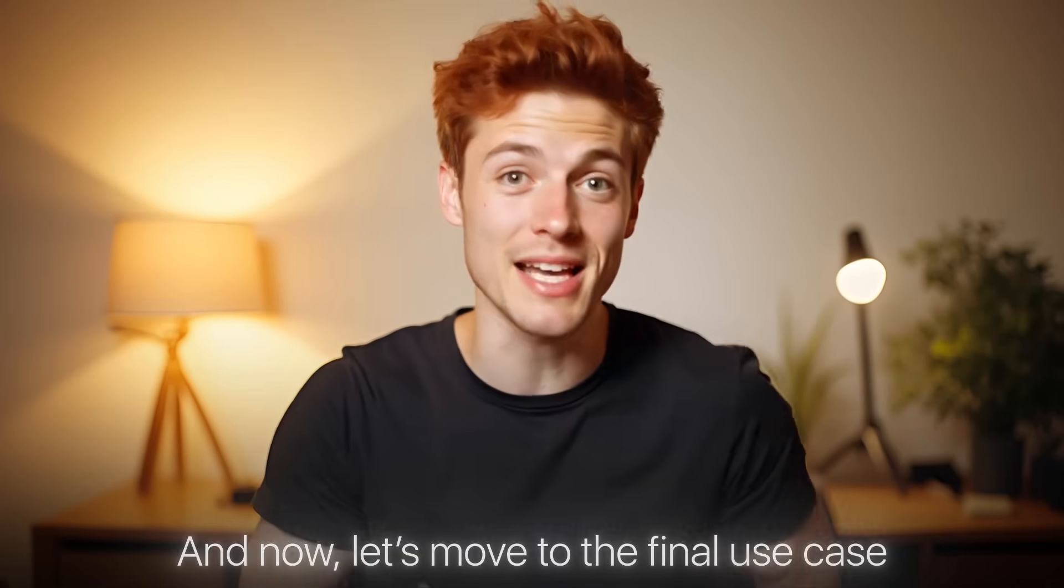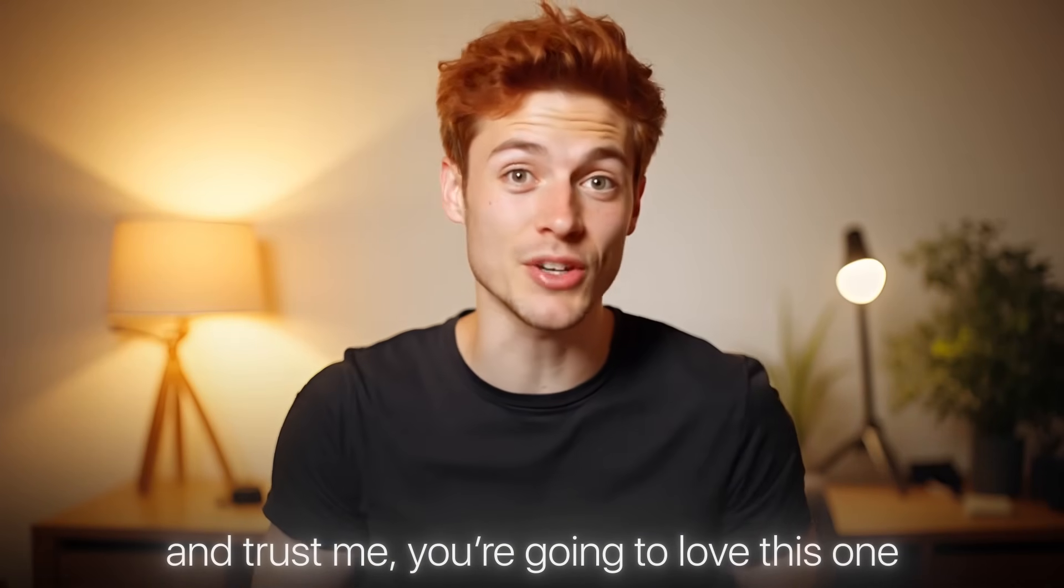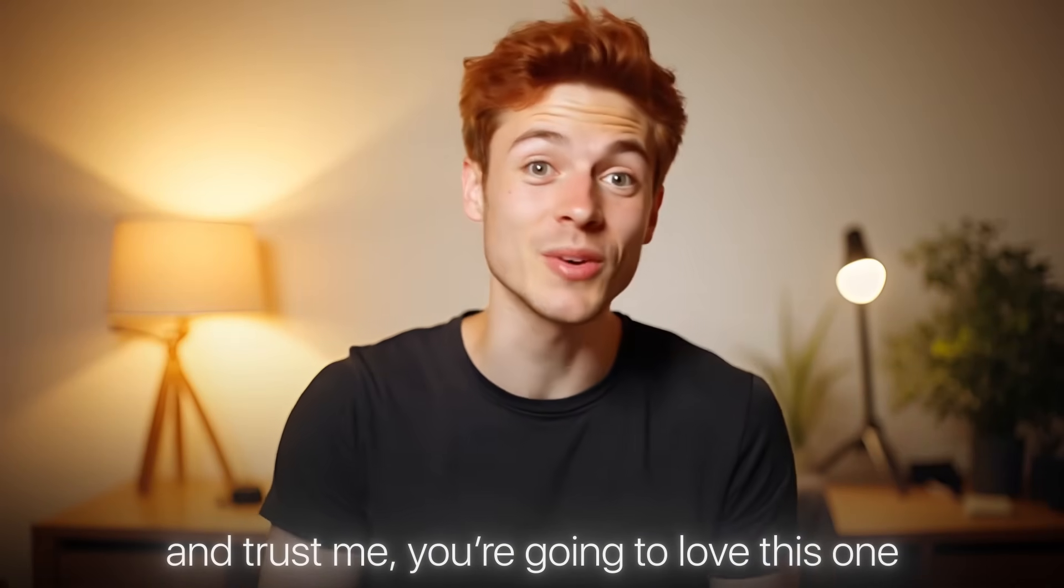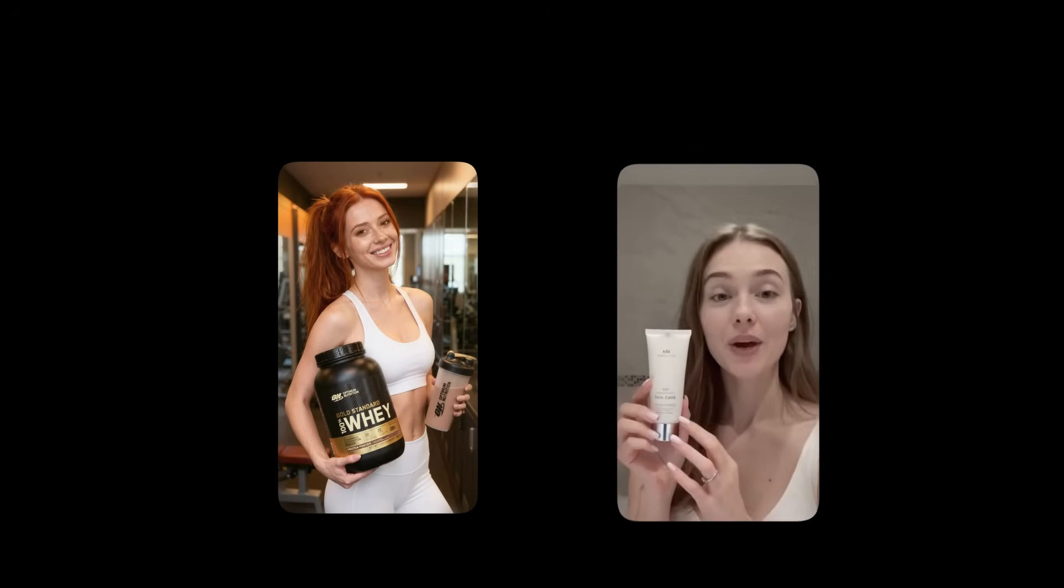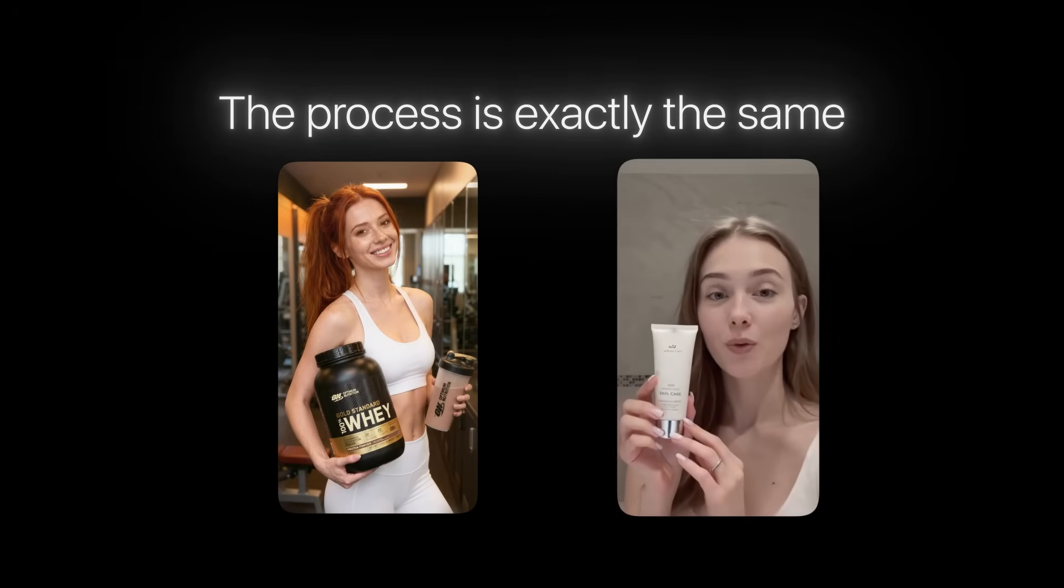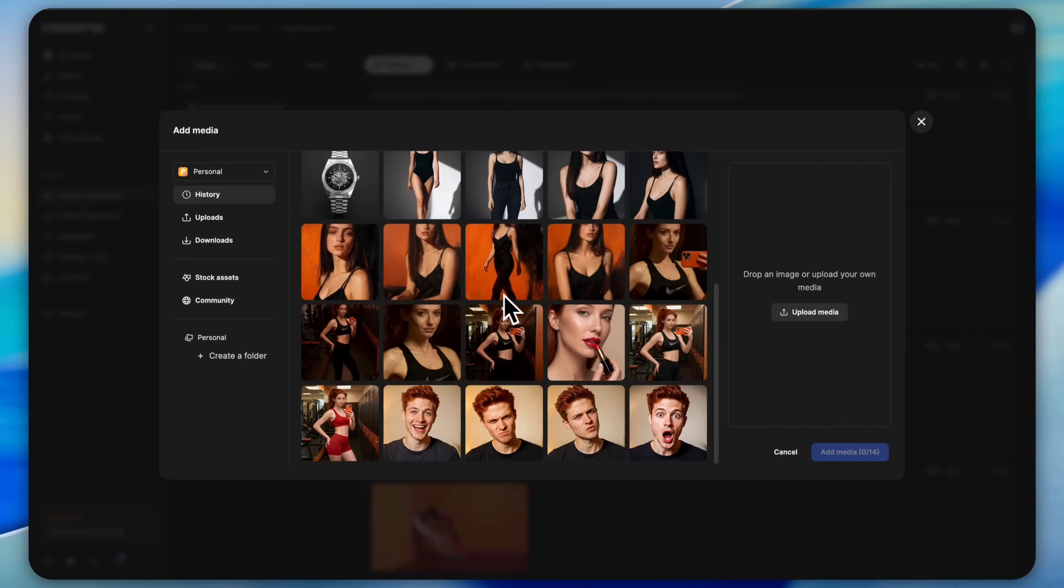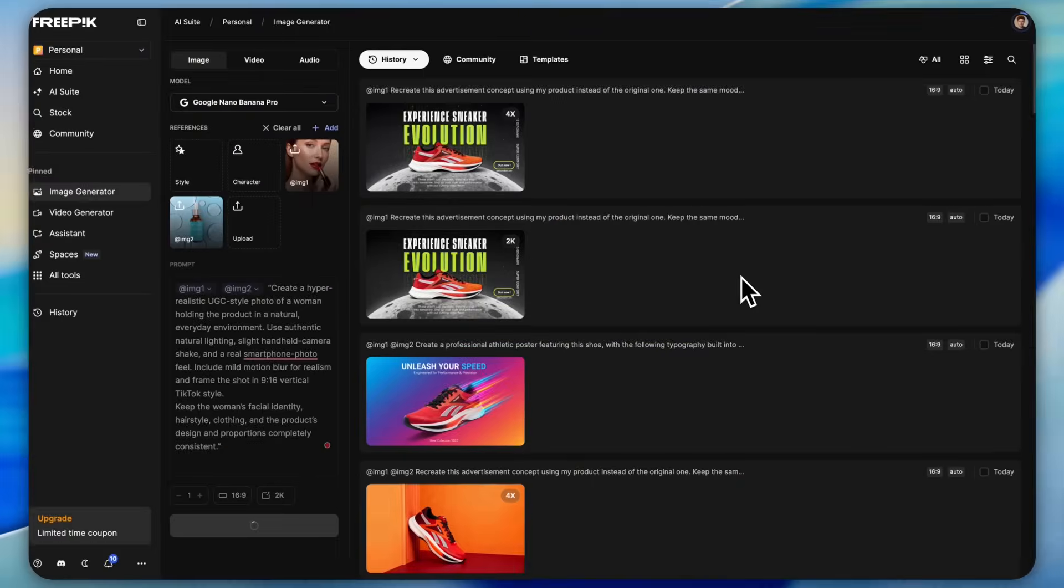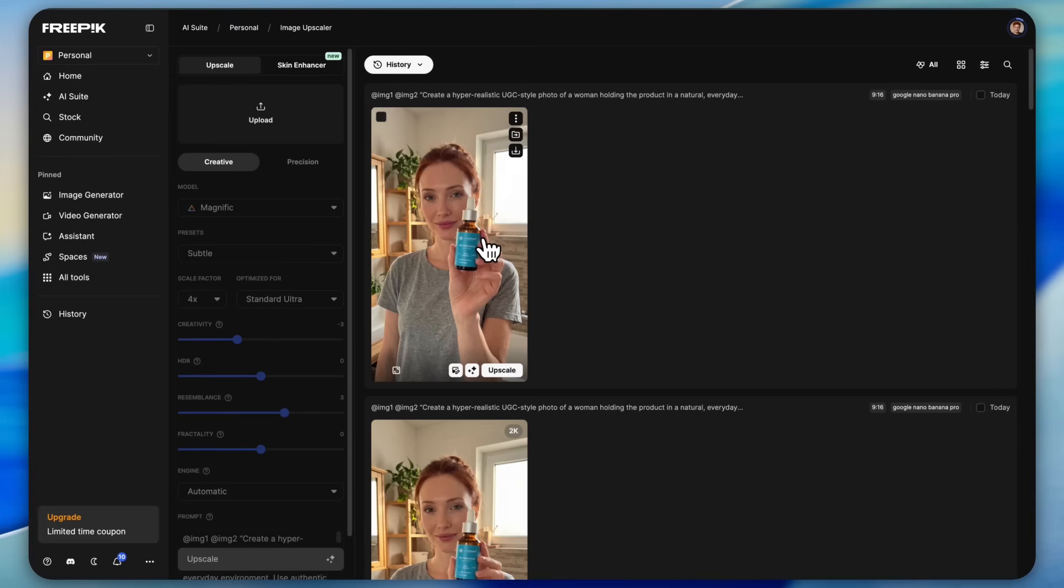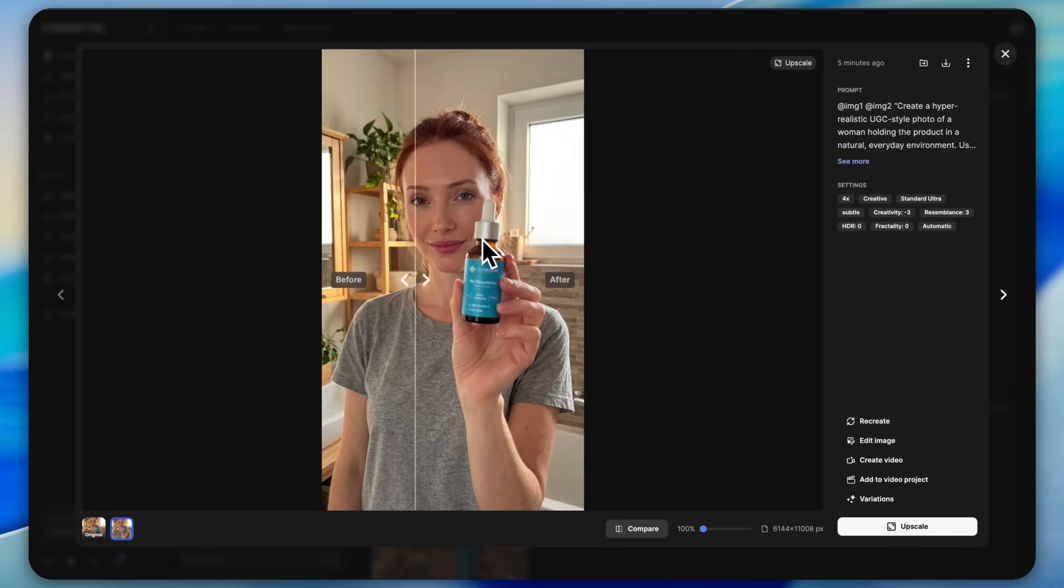Now let's move to the final use case and trust me you're going to love this one: UGC images and UGC videos. The process is exactly the same. Just upload your product image and your model's image, paste the prompt, and that's it. You'll instantly get UGC style photos that look so real it's hard to believe they're AI generated.